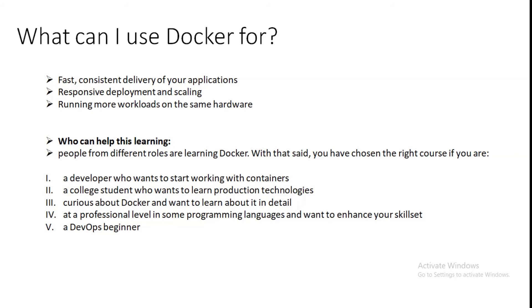Third is running more workloads on the same hardware. Docker is lightweight and fast. It provides a viable cost-effective alternative to hypervisor-based virtual machines. So you can use more of your compute capacity to achieve your business goals. Docker is perfect for high-density environment and for small and medium deployments, when you need to do more with fewer resources.